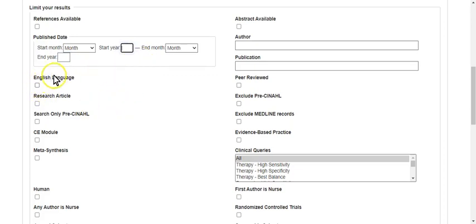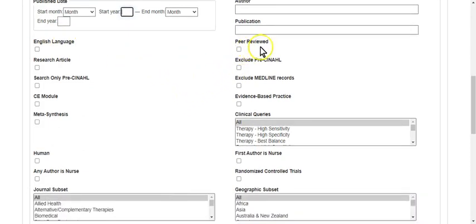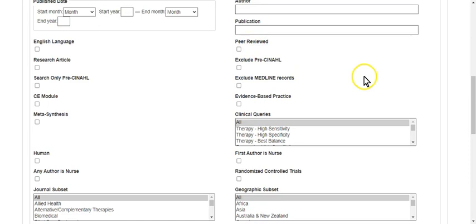You can select English language here. I don't recommend using the peer-reviewed button because most of what's in CINAHL is already peer-reviewed, and if something hasn't been marked peer-reviewed and it is peer-reviewed and you click this button, you're not going to see it. So don't use the peer-review button. Rely on your own expertise to figure out if it is a peer-reviewed article.